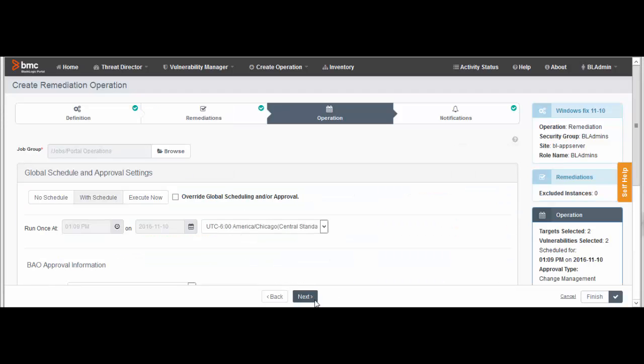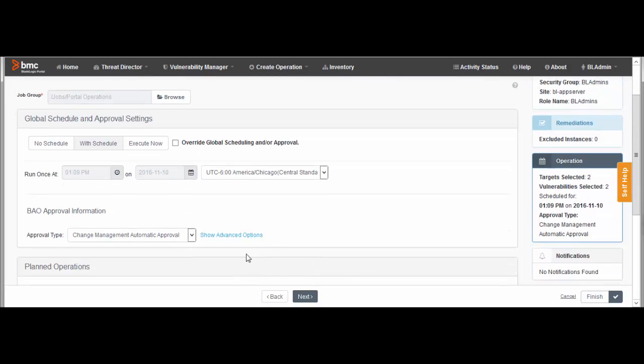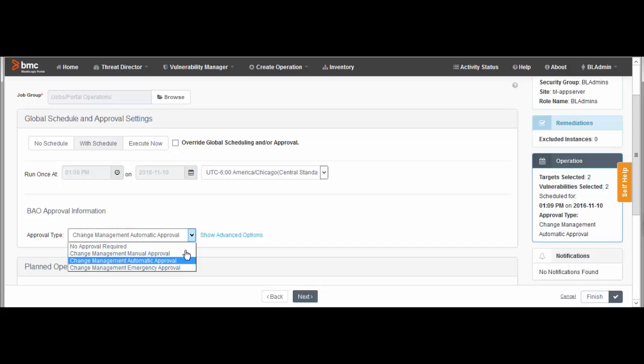On the Operation page, you can set up job approvals. For Approval Type, select Change Management Automatic Approval. When you make this selection, all operations that the wizard generates will require automatic job approval.